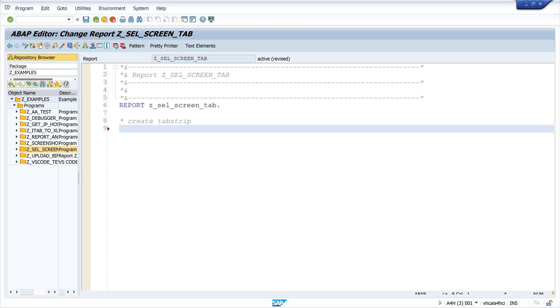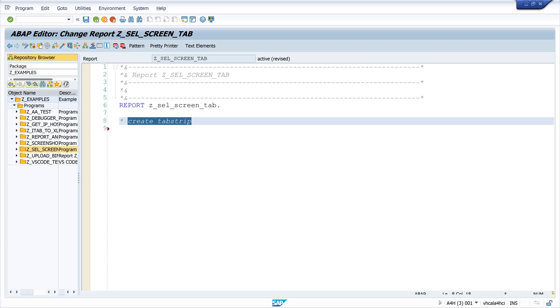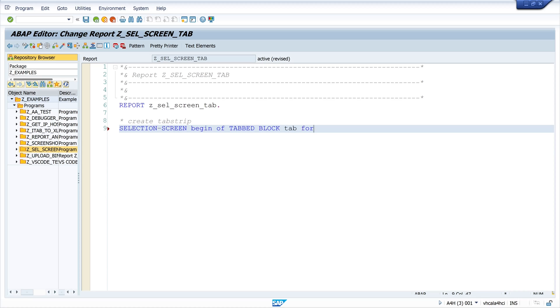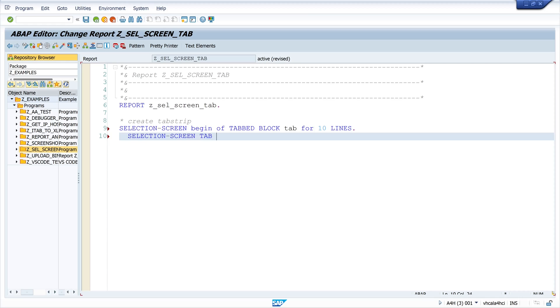I have already prepared a program and in this program I create my tab strip. I write selection screen begin of tab block and the name of this tab block is tab for 10 lines. 10 is the high.